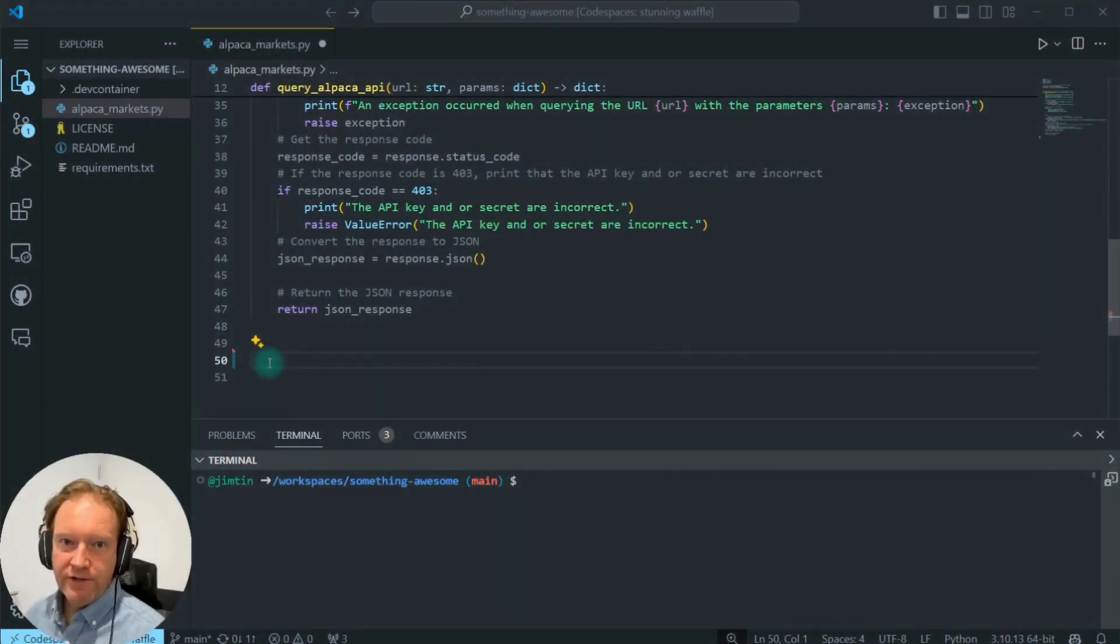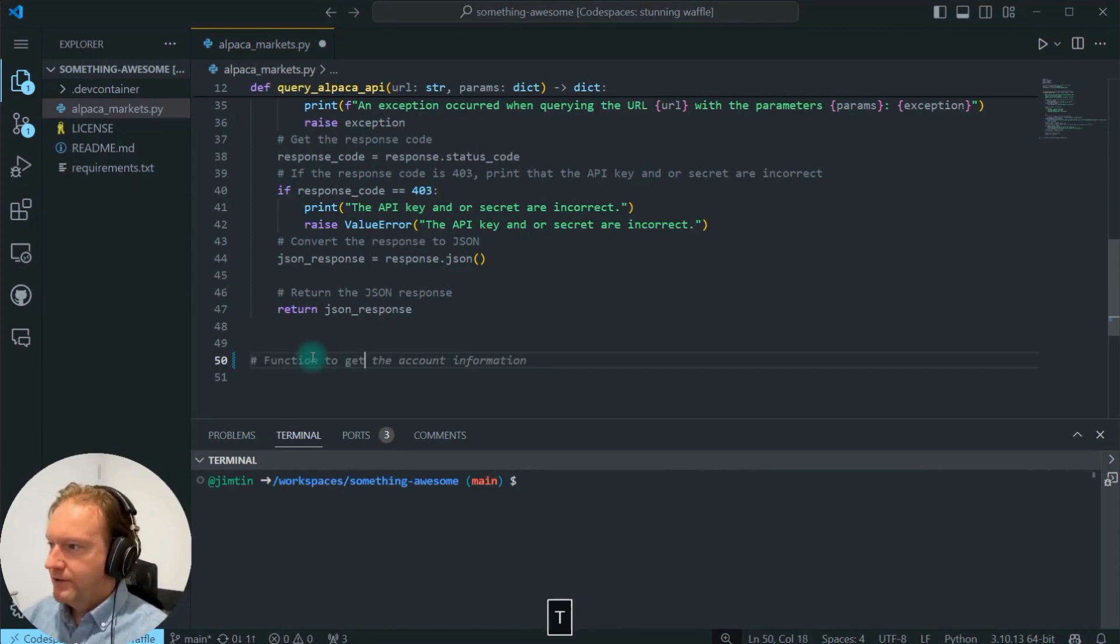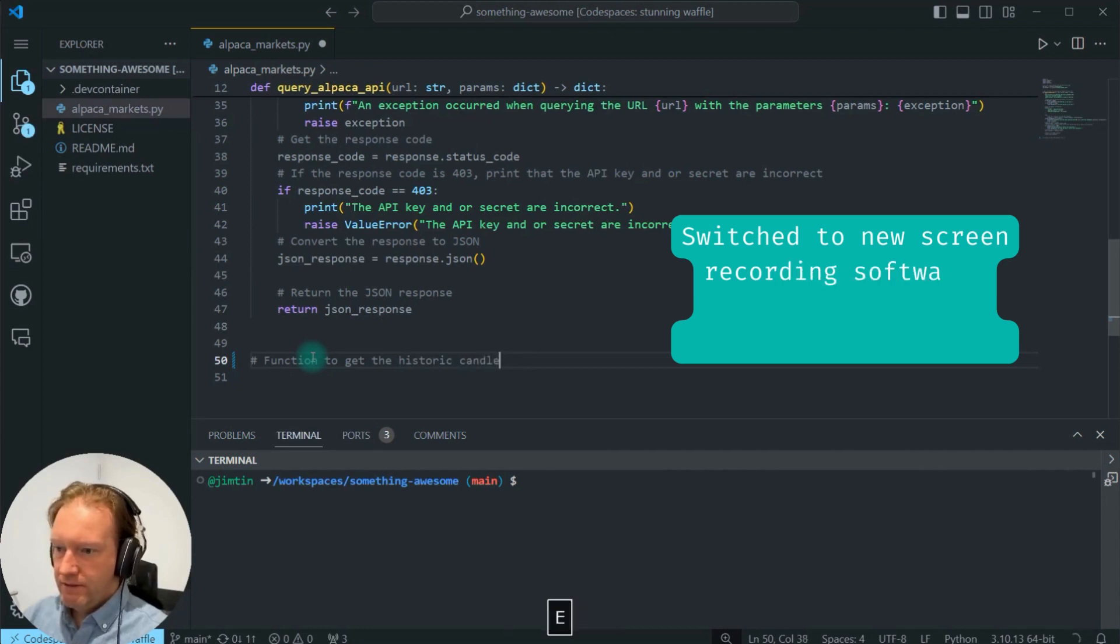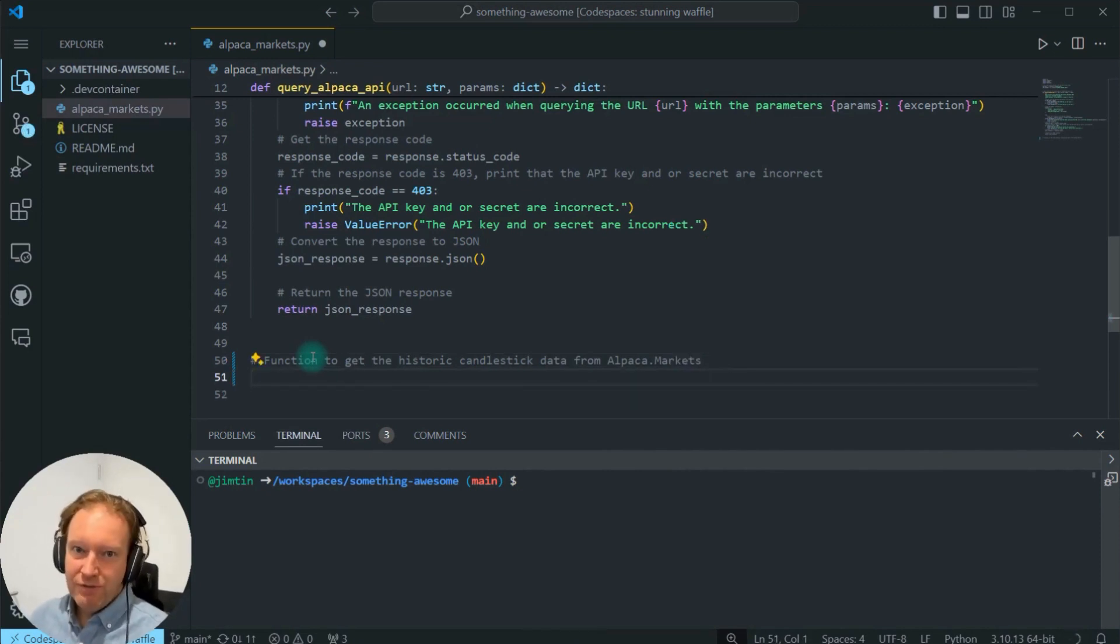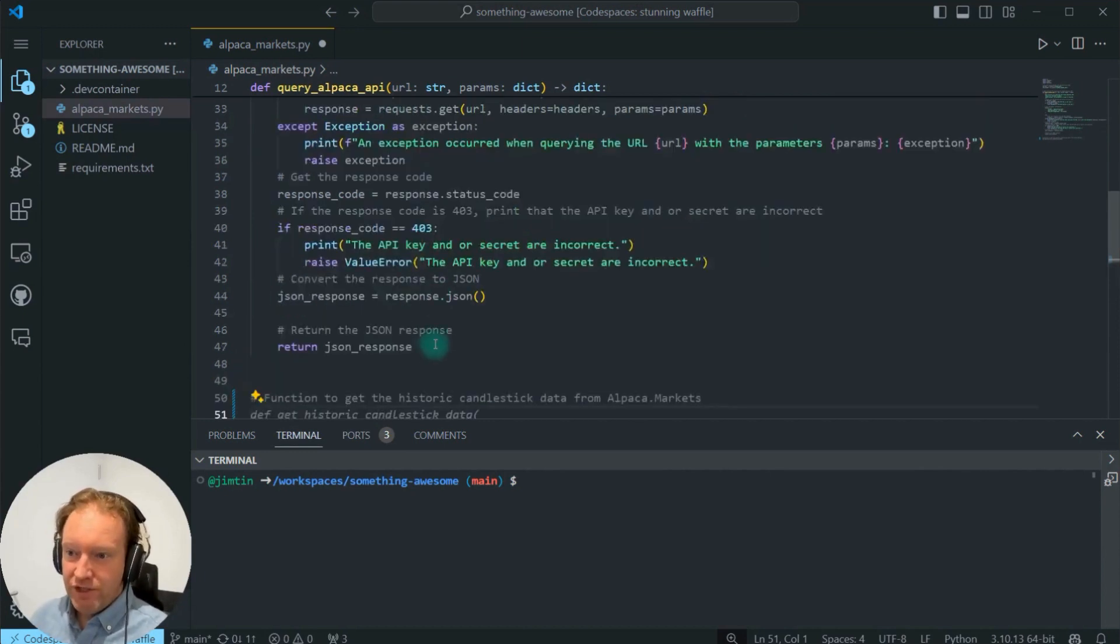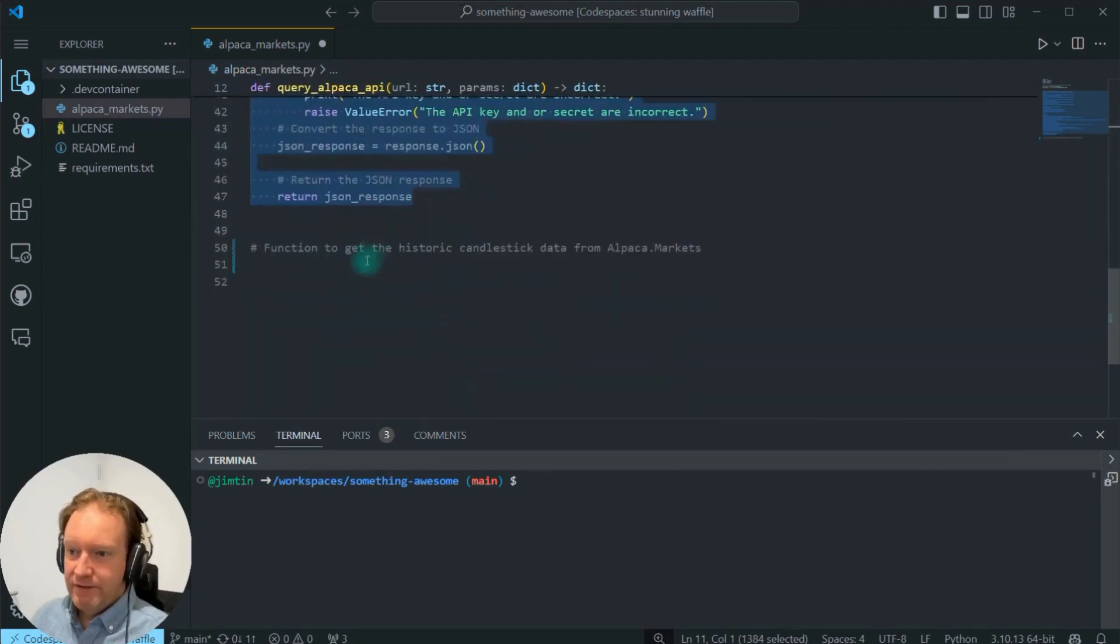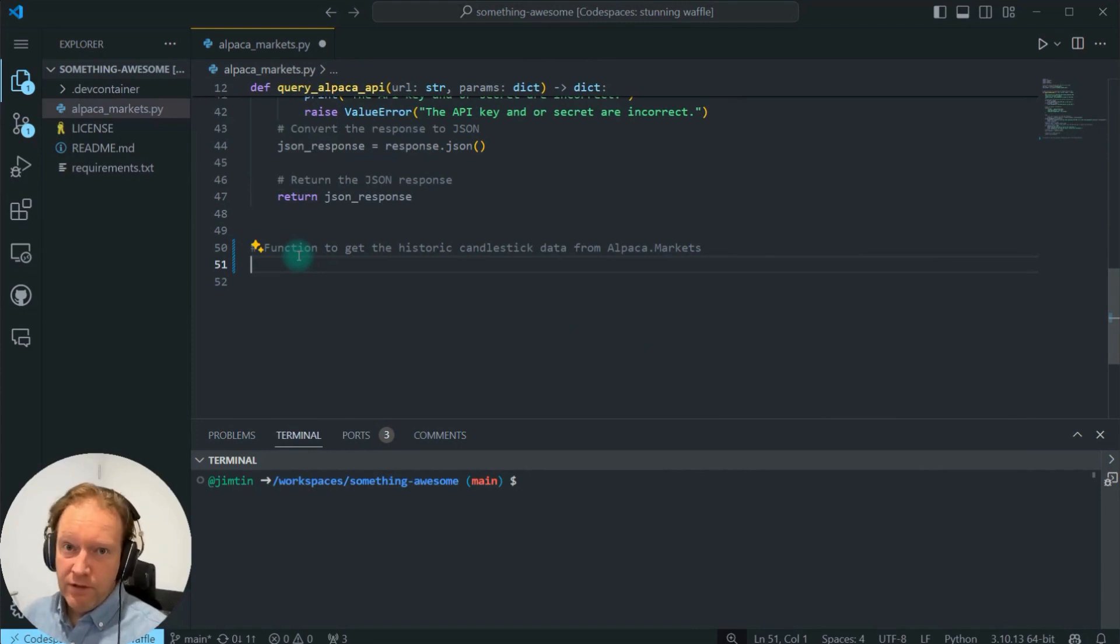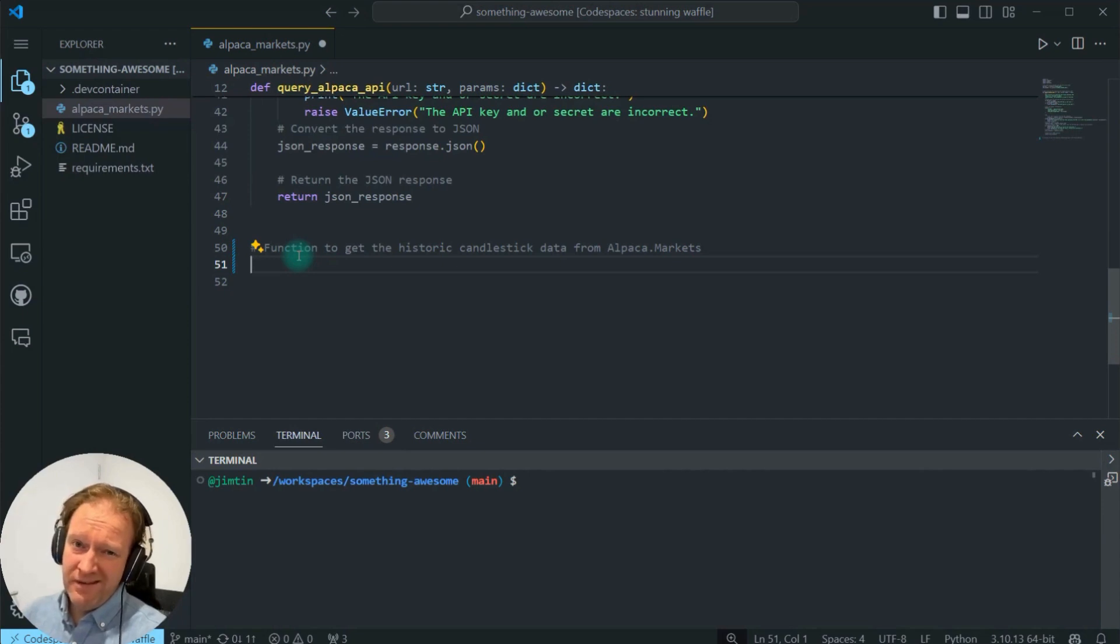Now we're going to start putting in the function that we need to get the historic candlestick bars from Alpaca Markets. So what this function is going to do before I get into it is it's going to use the function we just created up here to query Alpaca Markets. Now you might be wondering why we're doing it that way, and the answer is two parts. The first thing is I've found that using the Python packages and other packages that are provided by Alpaca Markets to be somewhat hit and miss. Some of them are pretty awesome, but some of them are really not that good.